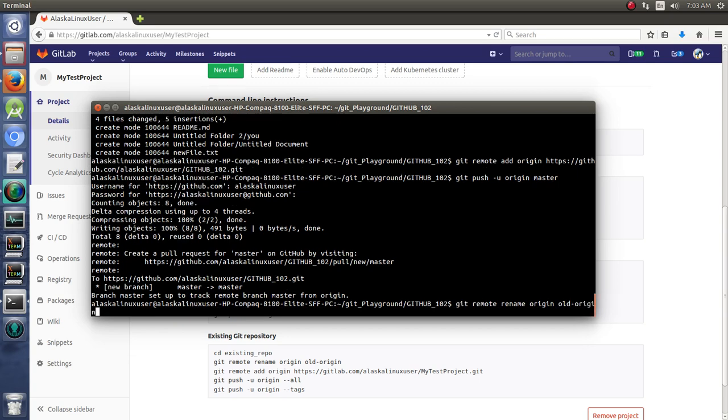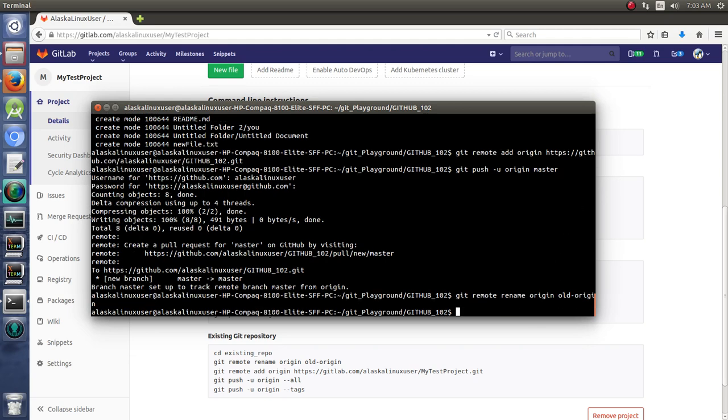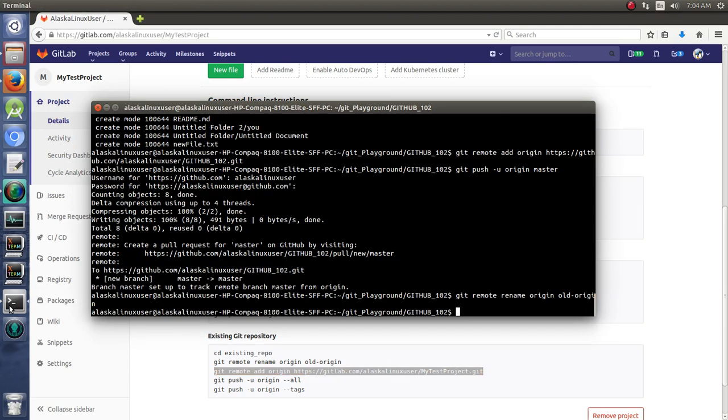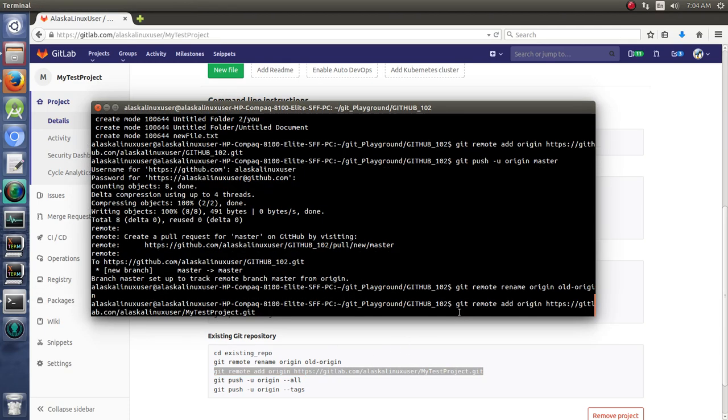So we'll git remote rename origin old-origin. So it's saying, hey, what used to be the origin, which was GitHub, we're going to rename that to old-origin. And then we're going to remote add this one as the new origin.